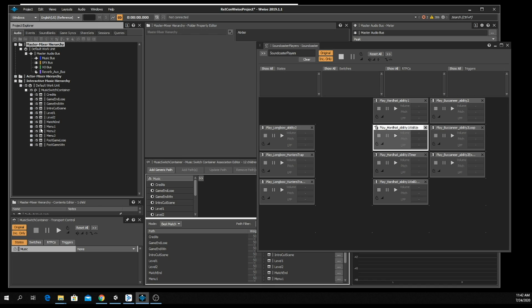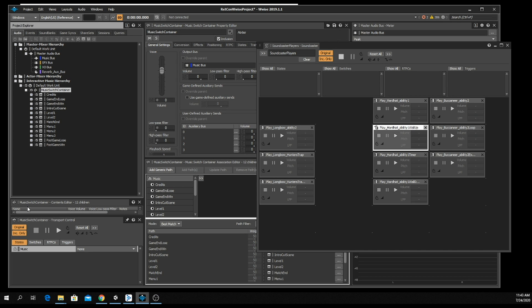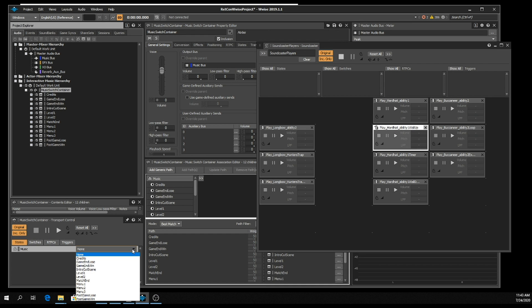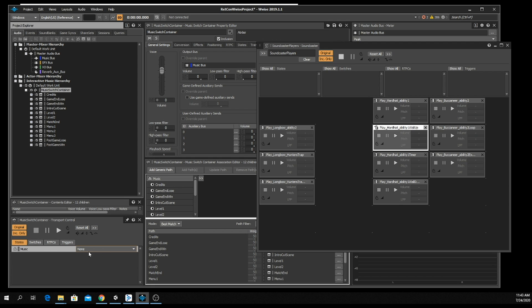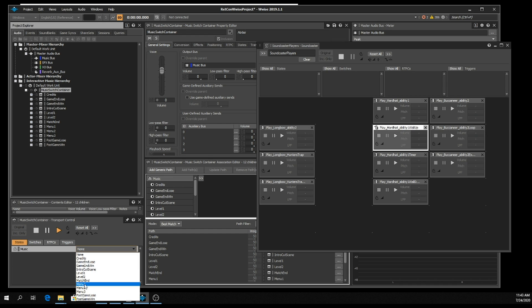Right here you can see menu one, menu two, and menu three — those are the three stereo tracks that we created in the last videos. If I select the music container and go down to the transport control, because of the way I've set up my Wwise project, I've got a drop-down menu where I can actually select any of the pieces of music. I've already predefined the transition and spent some time to get the crossfade sounding good. So I'm going to hit play and select my first one, menu one.